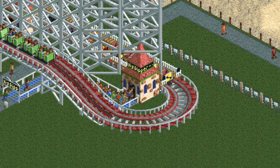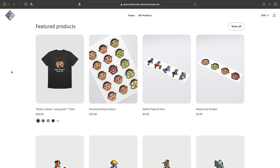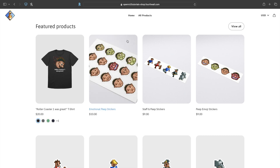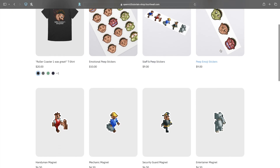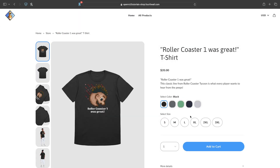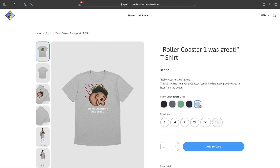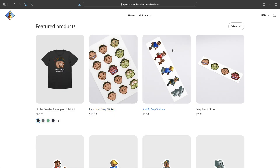Before we get started, I have some exciting news. I'd like to announce the launch of the Open RCT2 Tutorials Swag Shop, featuring RollerCoaster Tycoon themed merch. There are some really fun items like sticker collections — one featuring all the different peep emotions, another featuring all the different staff members — plus magnets for each individual staff member, and a t-shirt that states 'RollerCoaster 1 was great,' available in different colors. If you have any ideas for swag you'd like to see, let me know in the comments. All items are offered in multiple currencies and can be shipped worldwide. The link is in the video description below — it really helps support this channel.